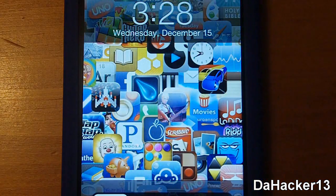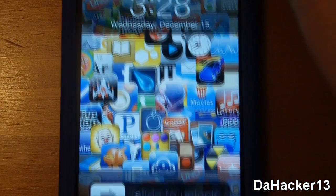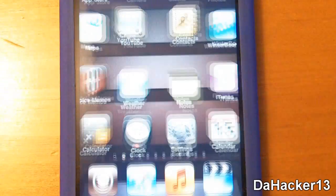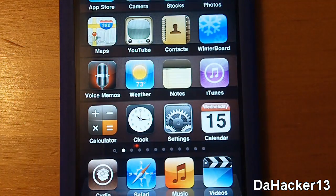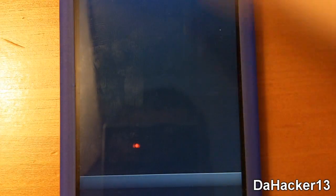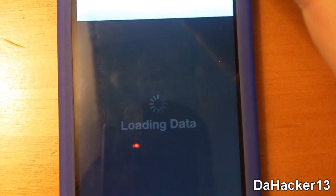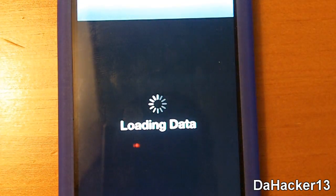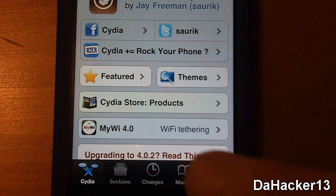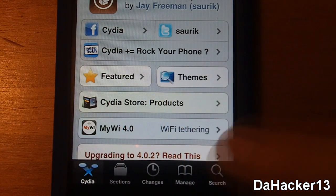Hello YouTube, this is Dahacker13 back again with another awesome Cydia tweak called SB Rotator. With SB Rotator you can rotate the springboard on your iDevice in all four orientations.